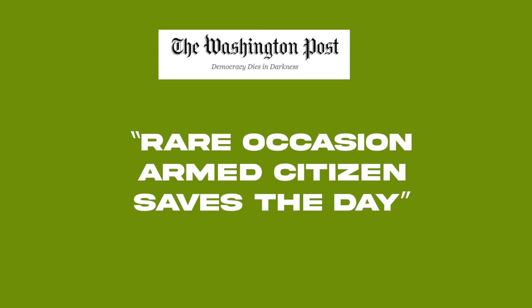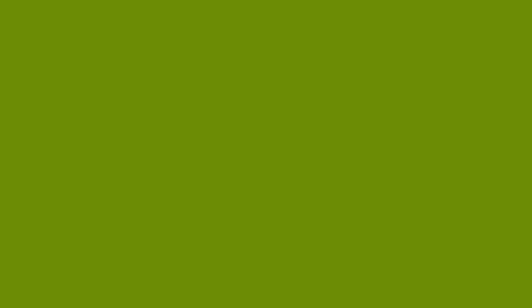I saw an article on the Washington Post saying, the rare occasion when the armed citizen saves the day. Disgusting. Absolutely disgusting reporting.